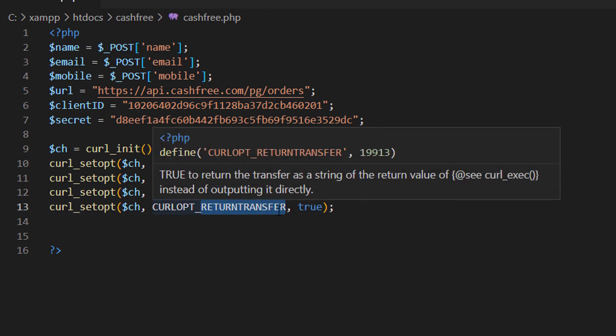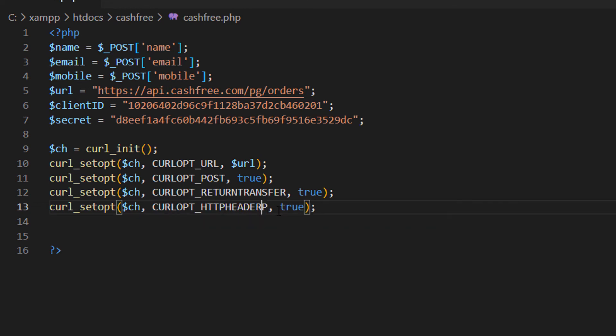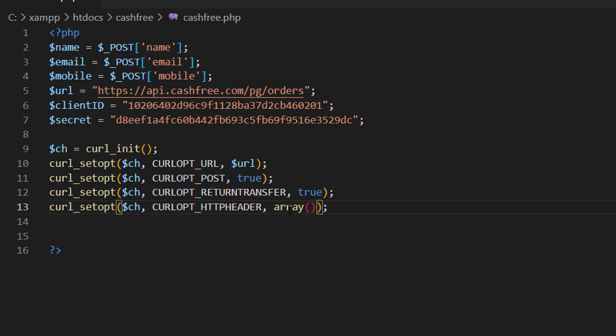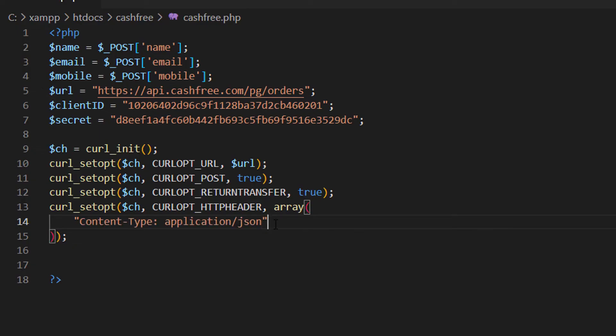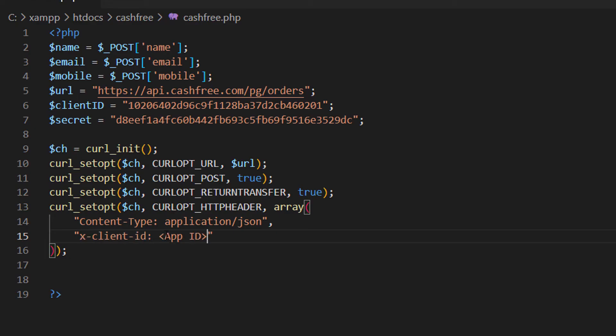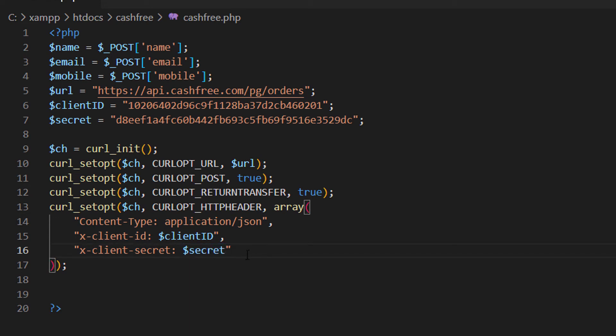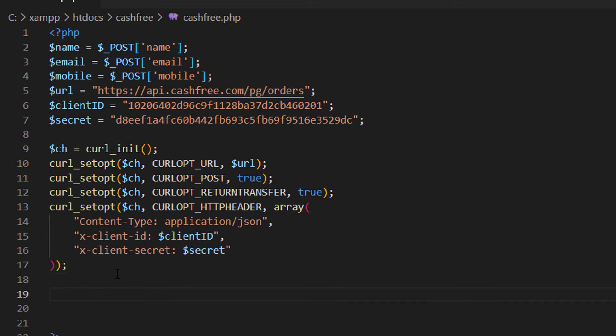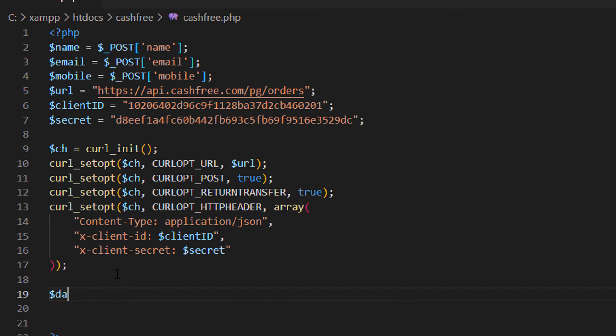Then we should set the HTTP header. It goes in an array. Let's copy all the header details one by one. Content type application json. Then x client id. Here we should pass our client id variable. Then client secret. Here we should pass our secret key. Friends, please use your client id and secret. Otherwise money will come to my account. I don't provide any refund. It's a warning.